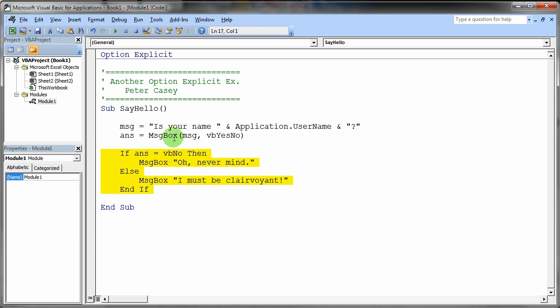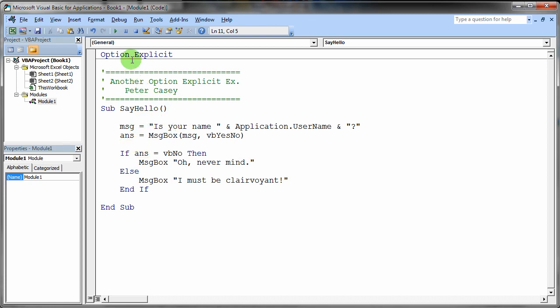So this program then is going to prompt the user for whether or not this is their name. The user is going to click yes, no. And then the program is going to do something based on which button they click. So I'm going to go ahead and run this program. We'll just see what happens.